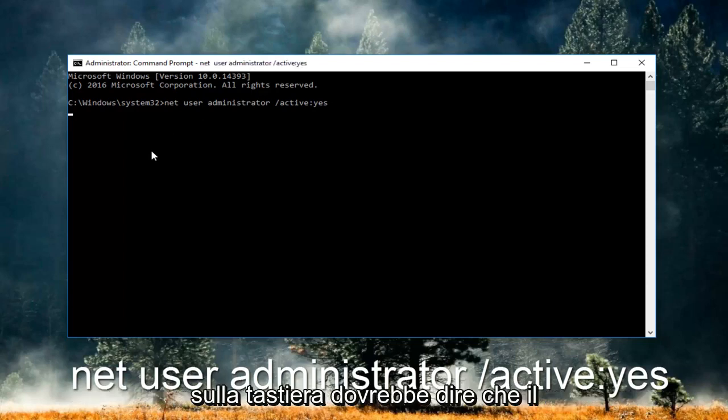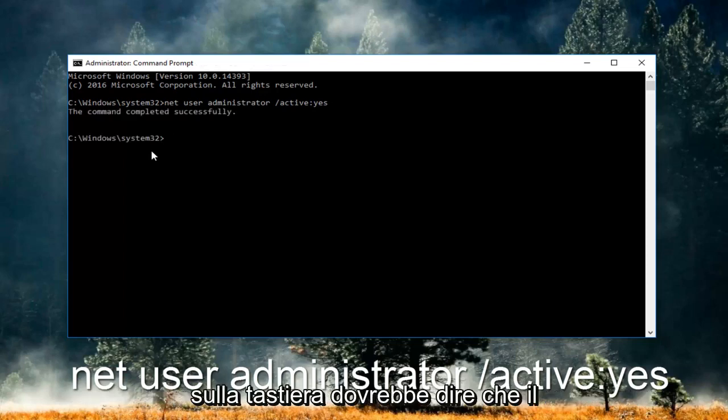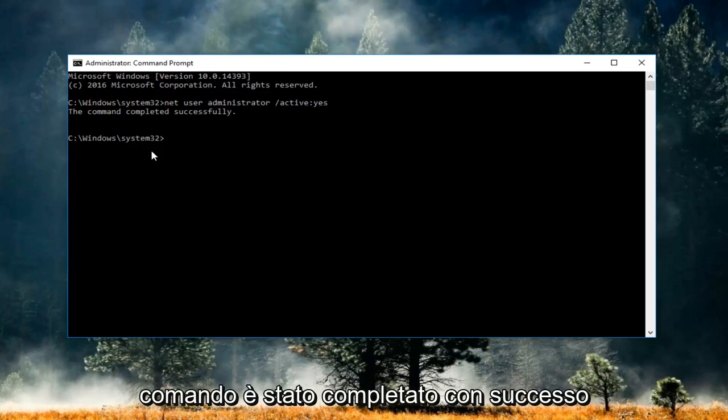Hit enter on your keyboard. It should say that the command completed successfully.